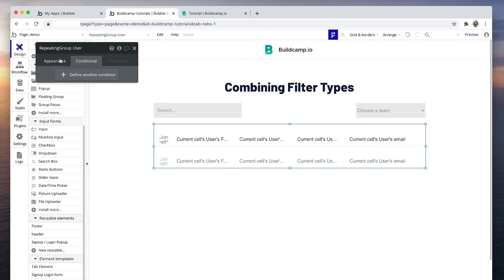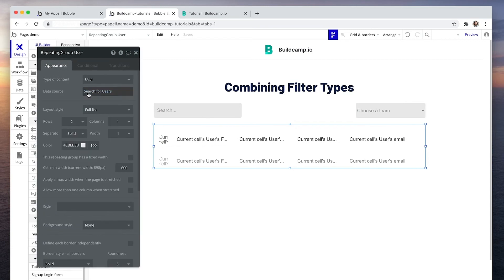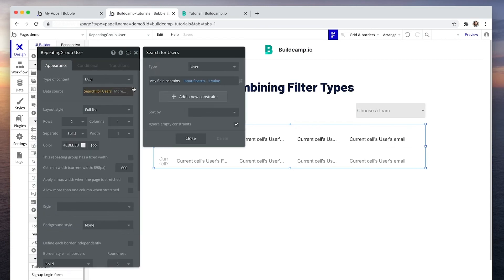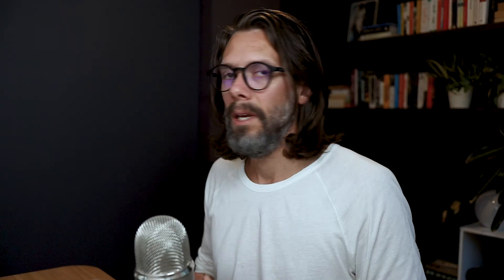In the repeating group, if we click on the data source search for users, we're using any field contains input searches value. And we have ignore empty constraints checked. And basically what this means is if the input is empty, then ignore it. Ignore the constraint that you're setting. When the input is not empty, then you can filter the results.